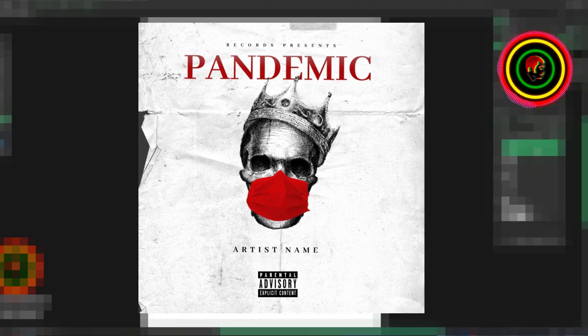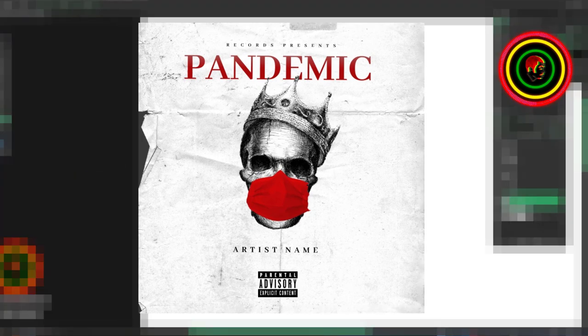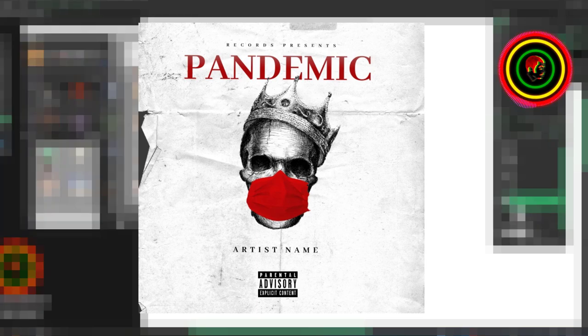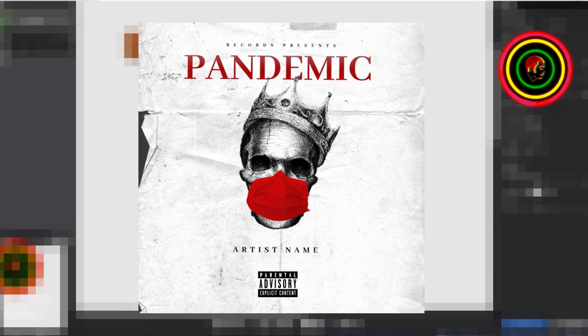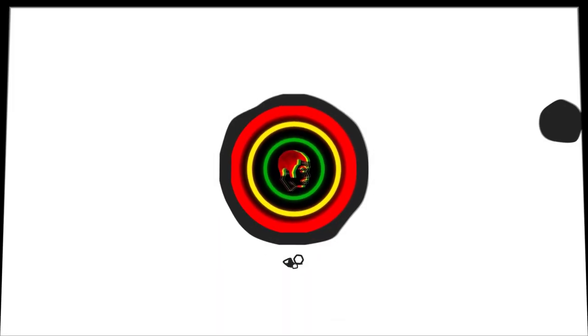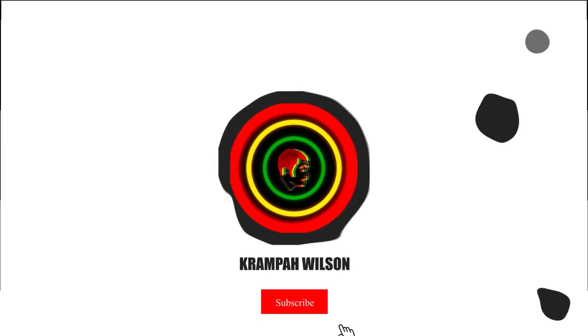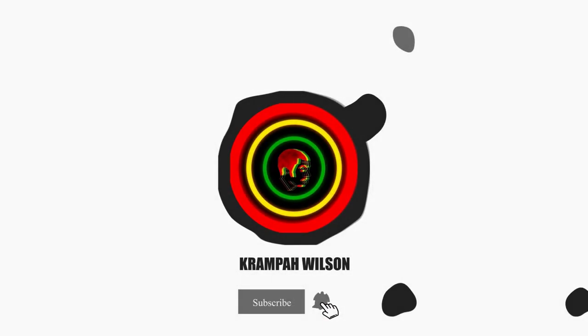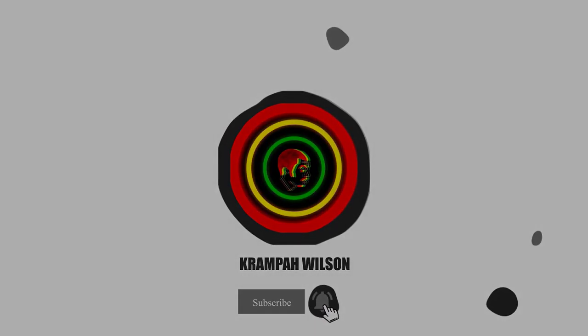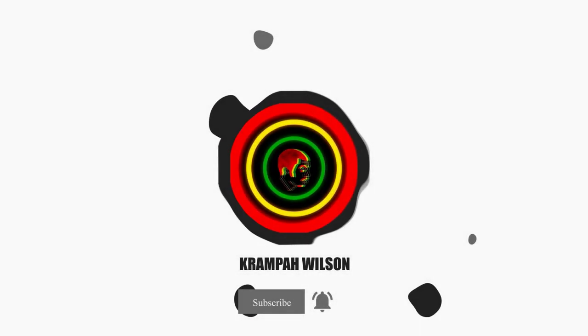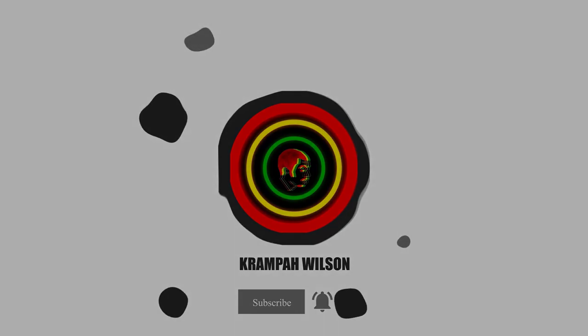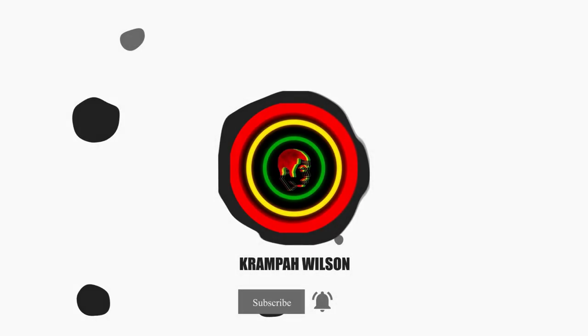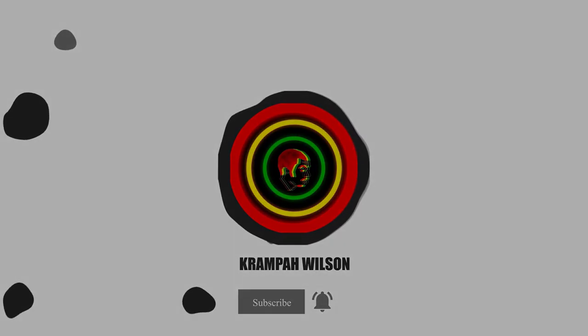So don't forget to turn on bell notifications to be notified when it gets uploaded. Thanks. I'll see you in the next one.